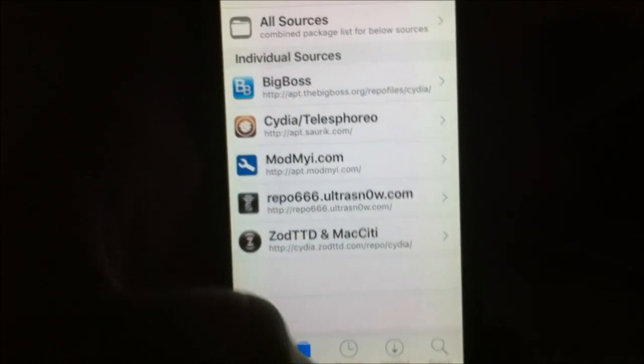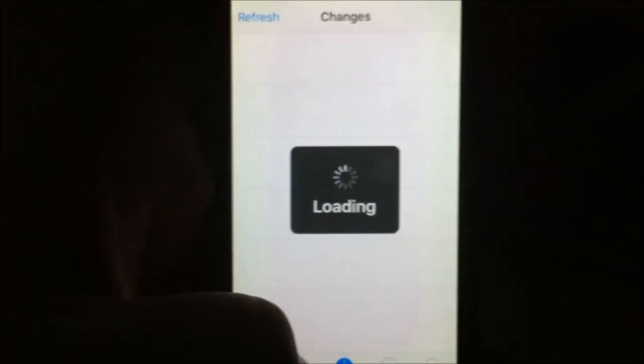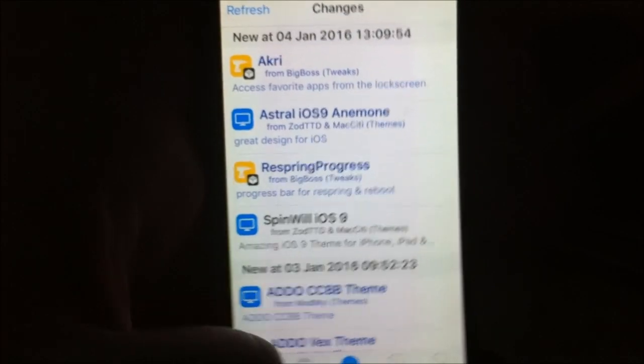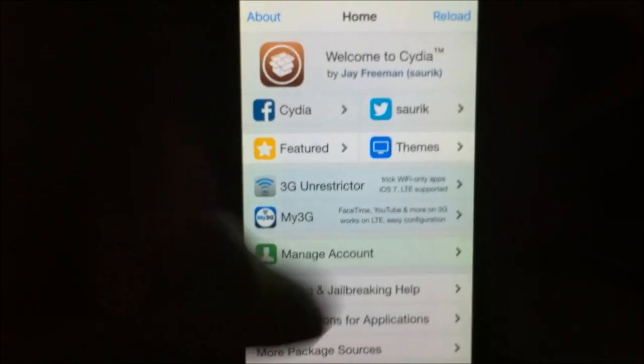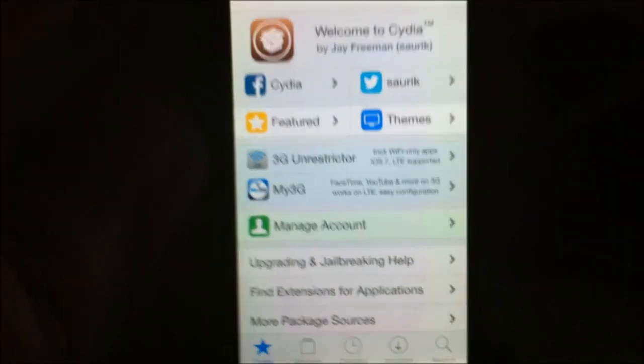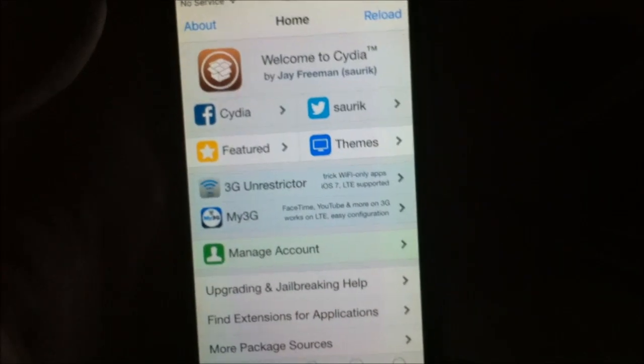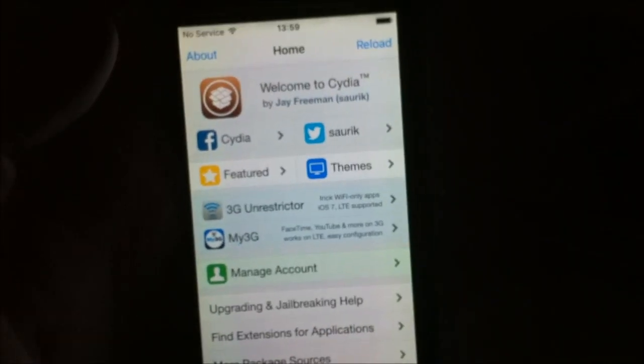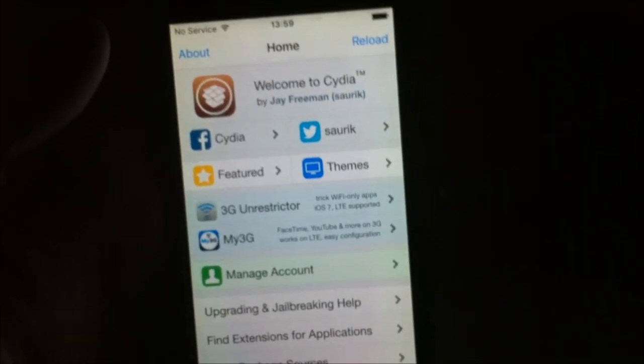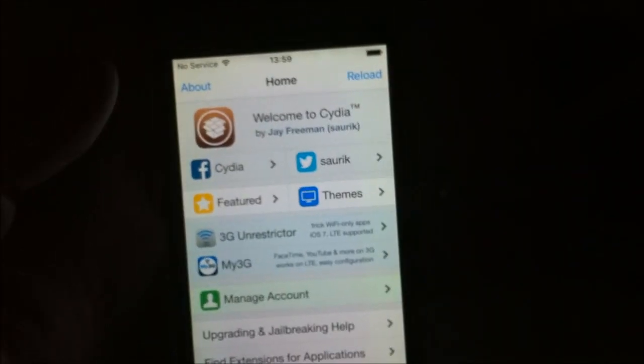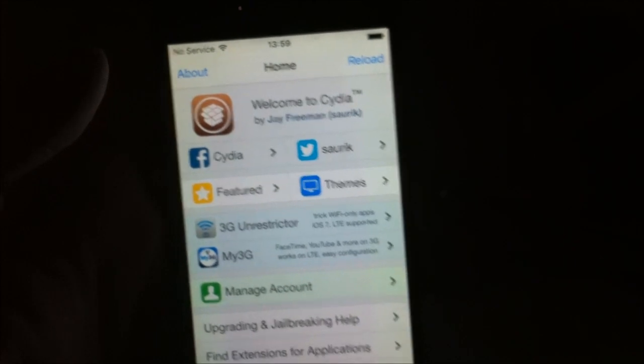So there you have it, there's Cydia, it works perfectly of course. And that's how easy it is to jailbreak the new iOS 9.2.1 and iOS 9.2.